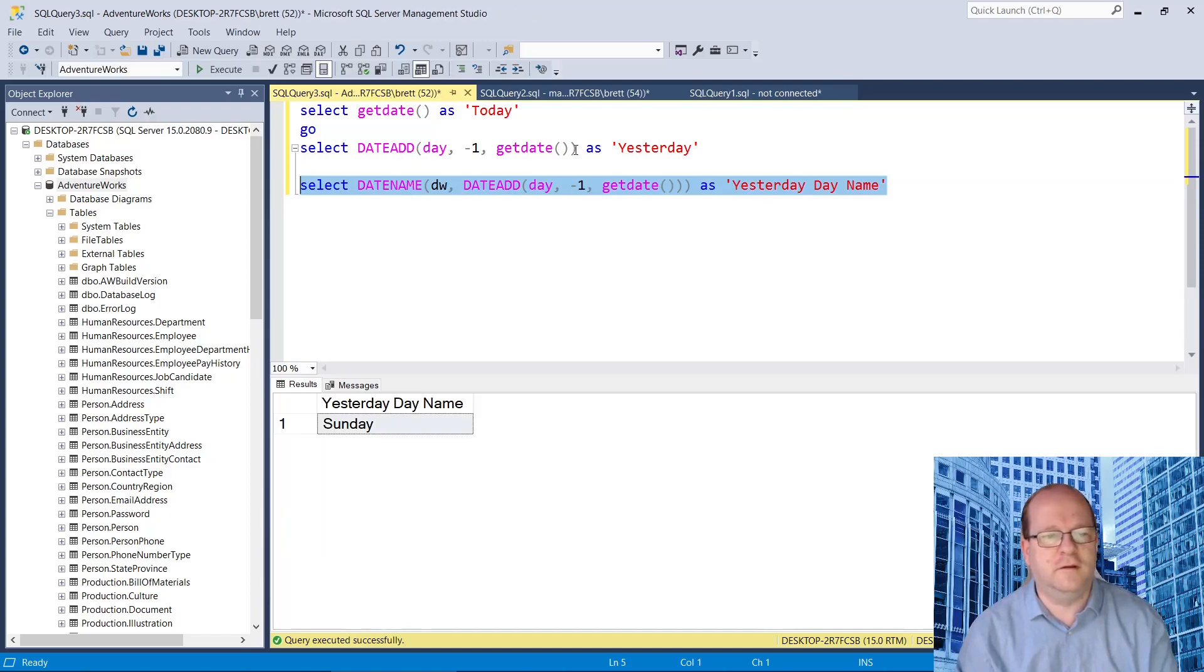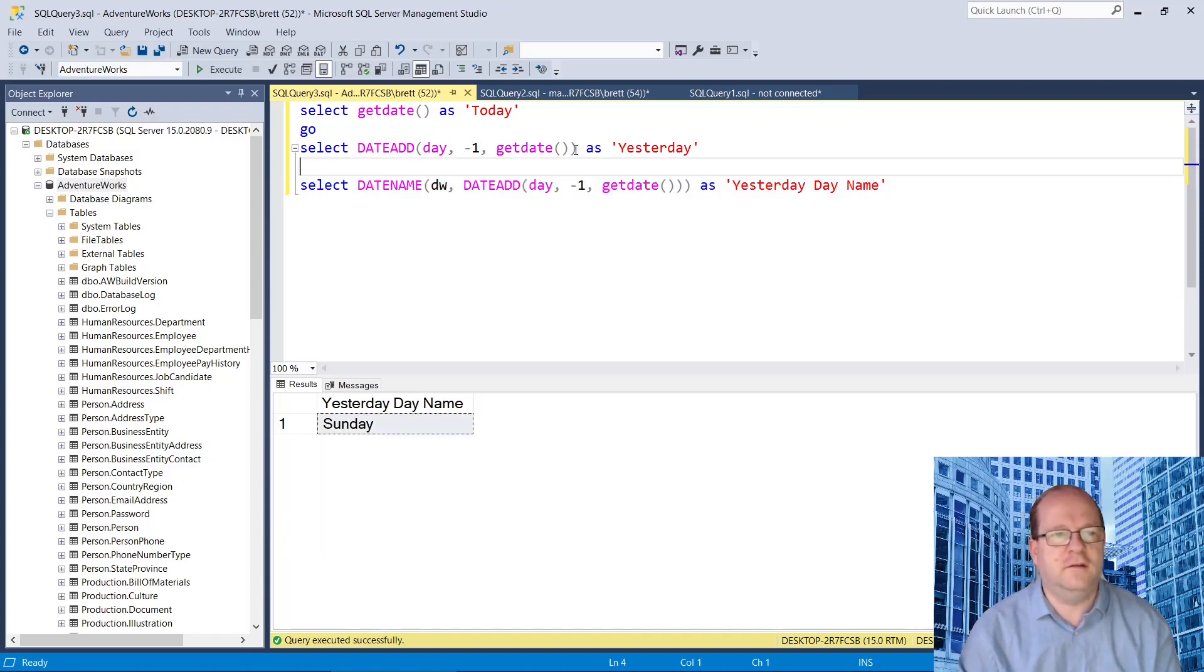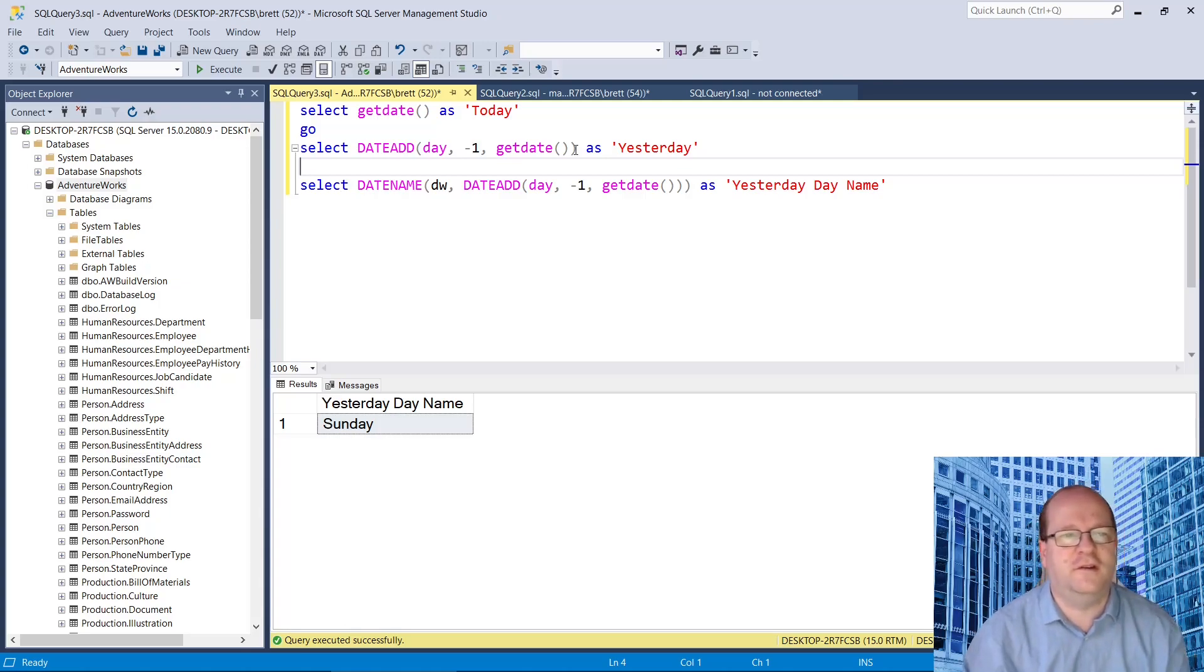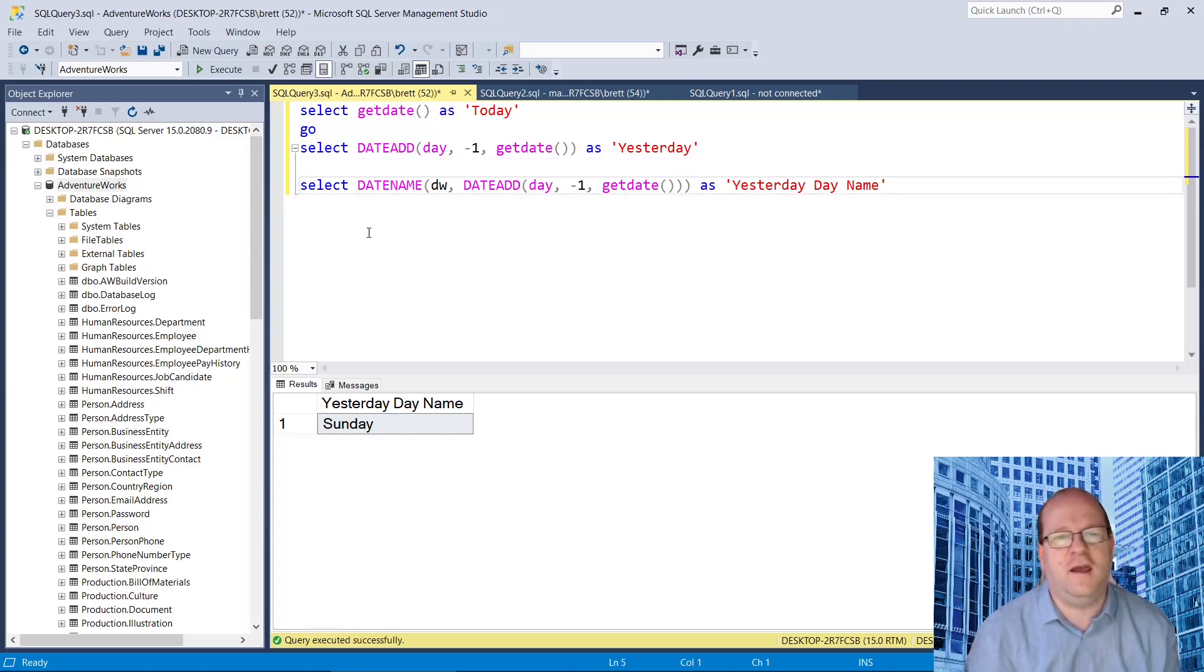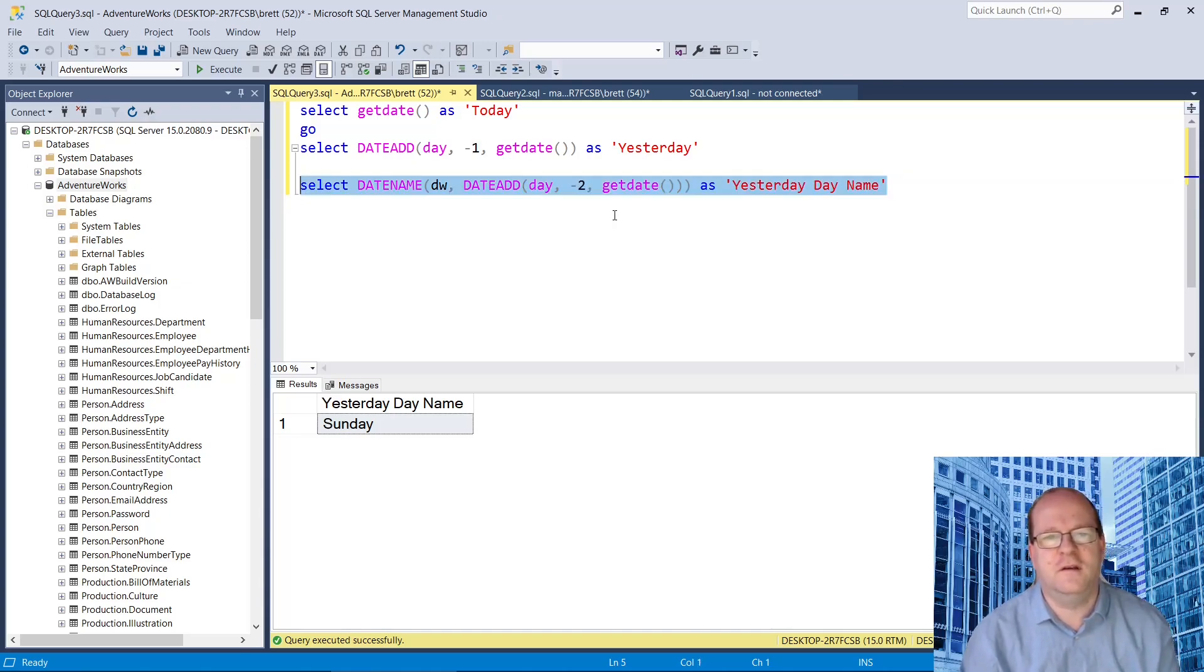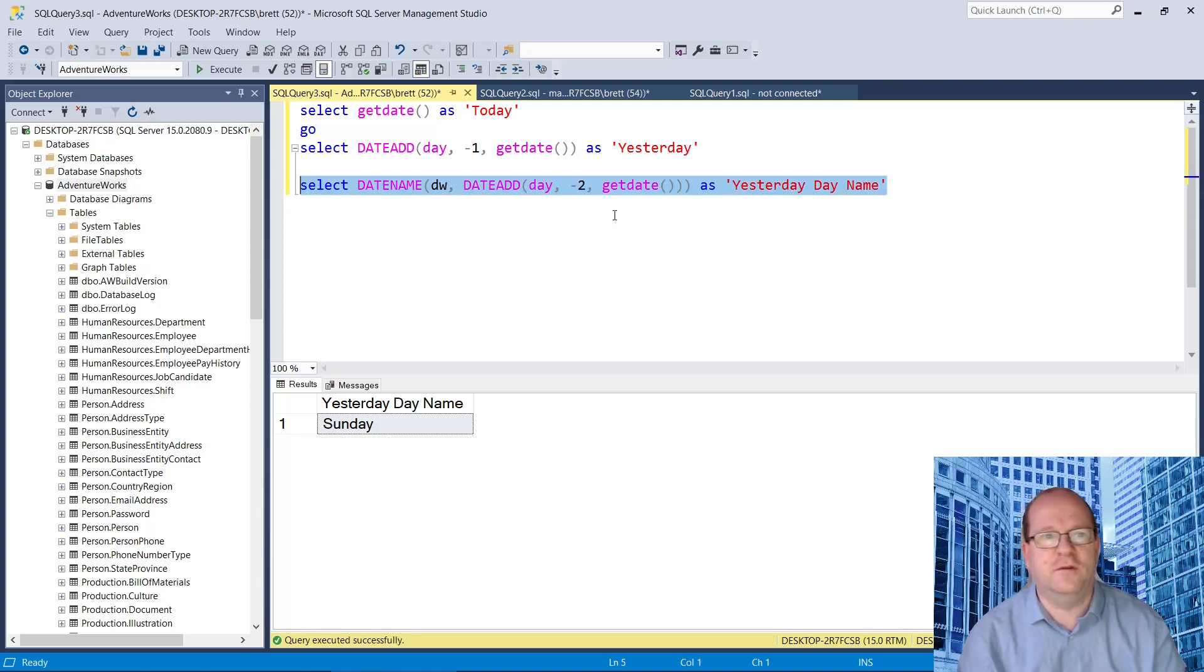And we'll run that. So yes, today is Monday and yesterday was Sunday. And you can see we can put a minus two in here, and we can get the day before yesterday.